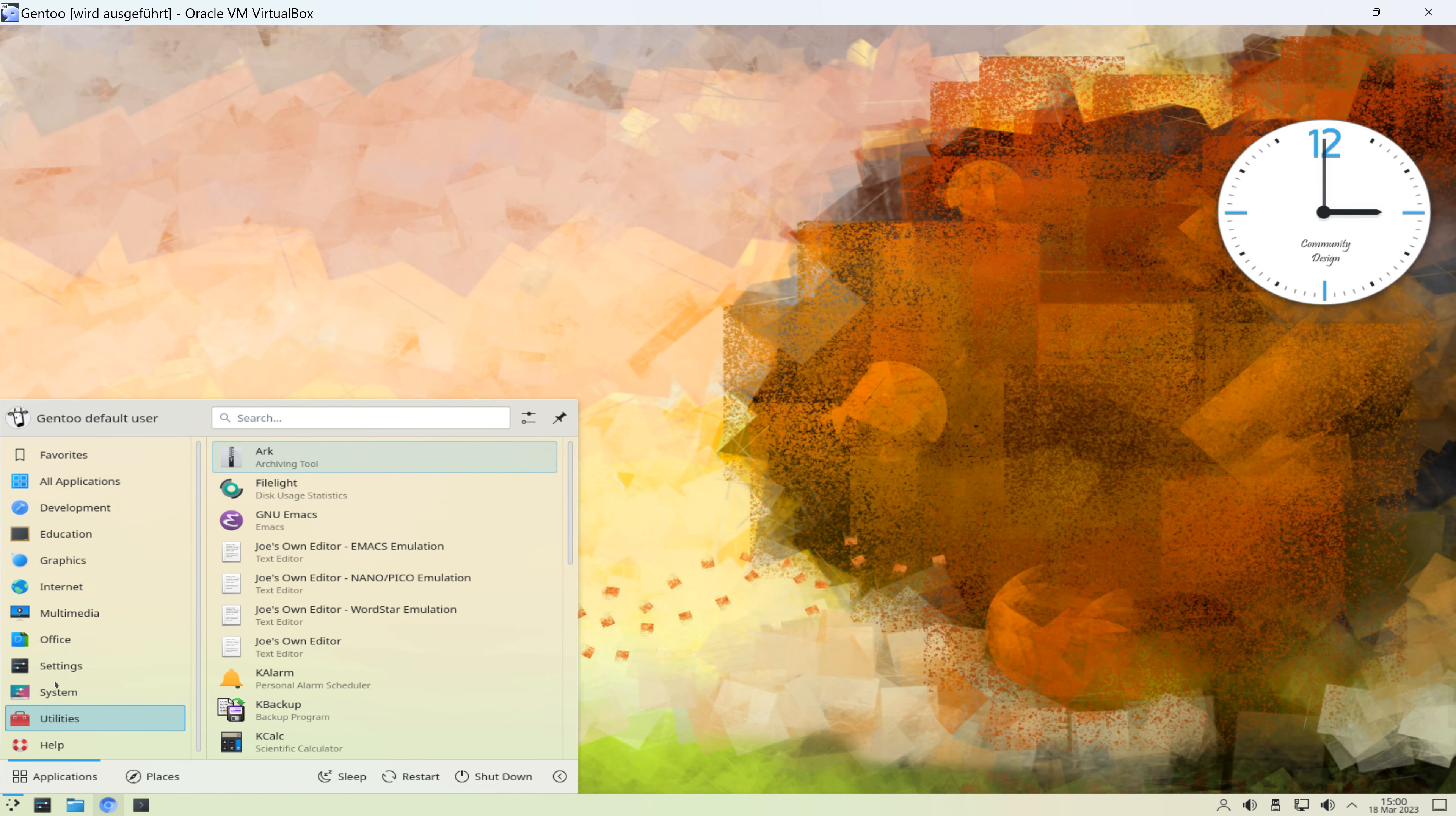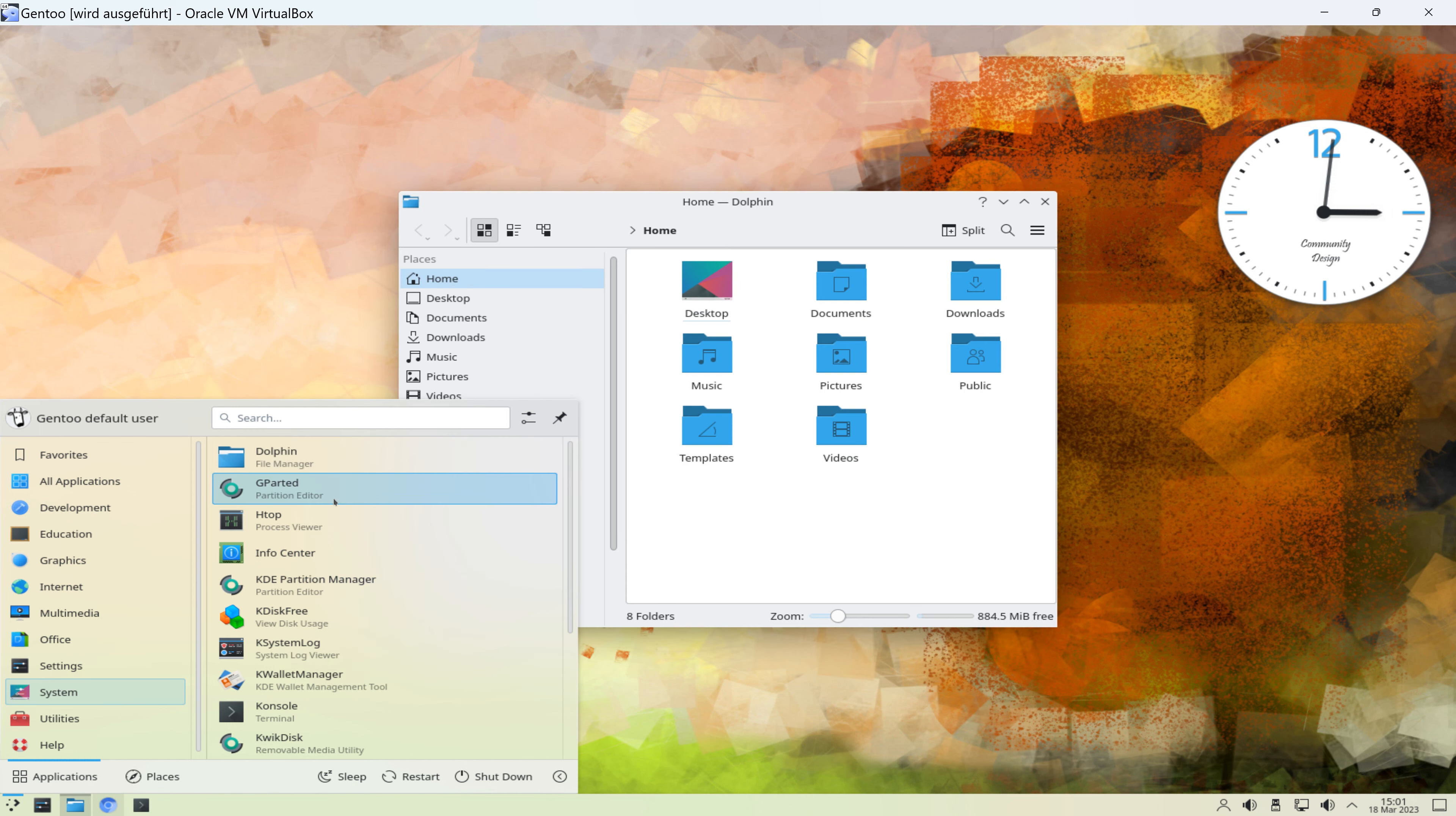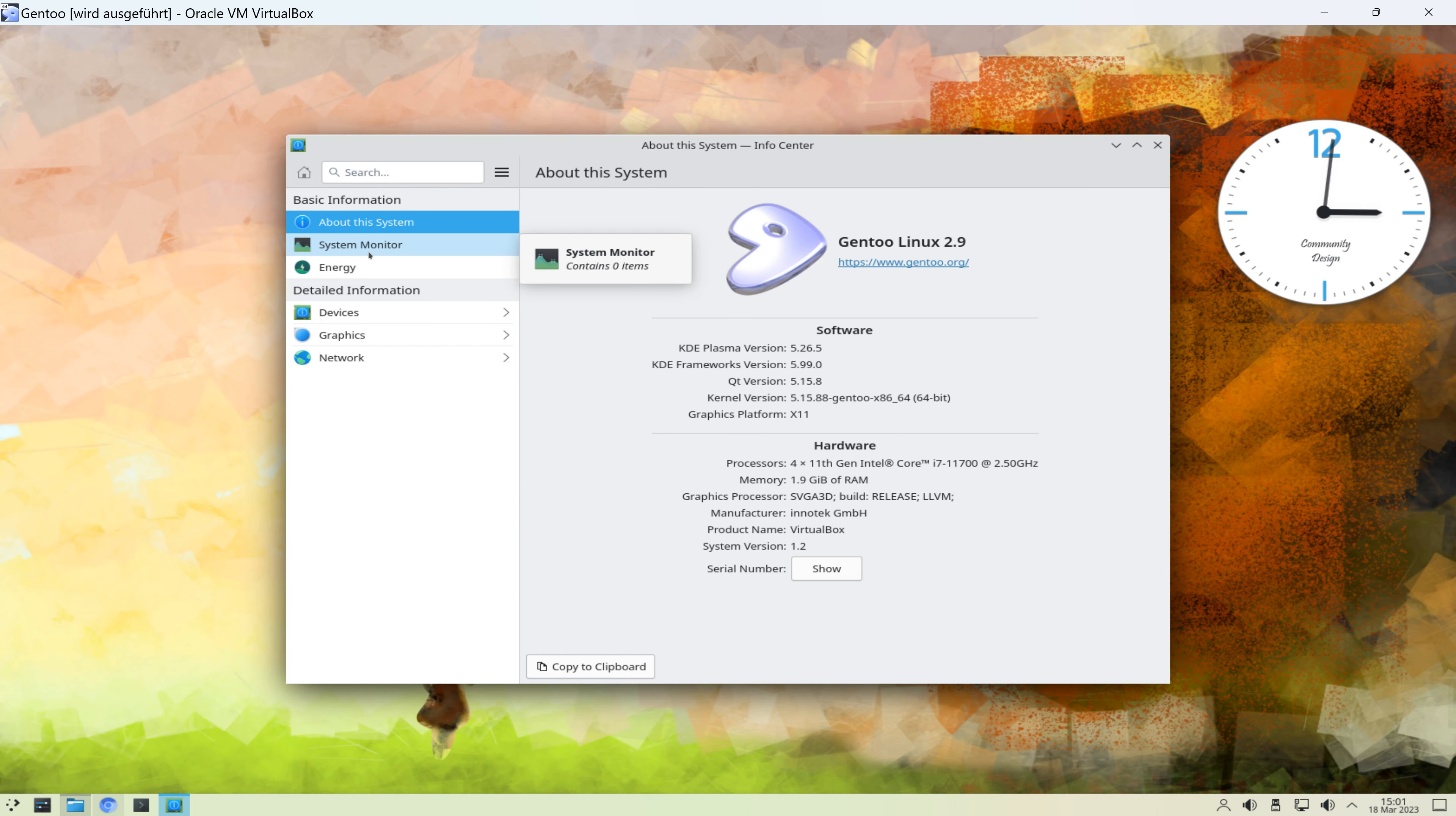Im Bereich System finden wir verschiedene Systemprogramme wie den Dolphin File Manager, ein Partitionierungsprogramm, Process Viewer, Infocenter, eine Funktion, die uns hier die aktuelle Software-Version anzeigt, von der KDE-Plasma-Version, beziehungsweise auch hier die emulierte Hardware, Systemmonitor, Energie,